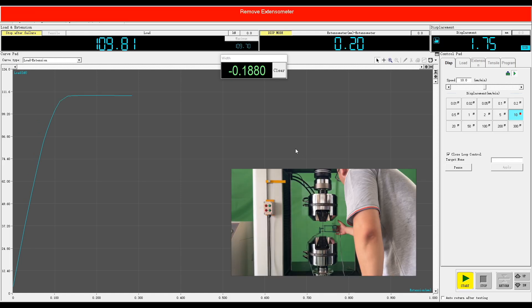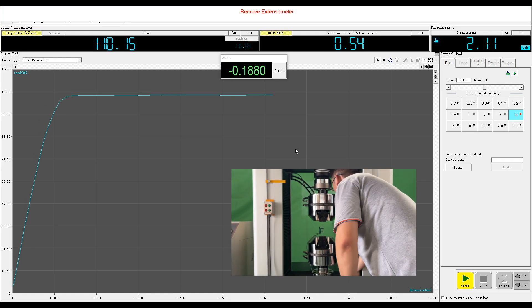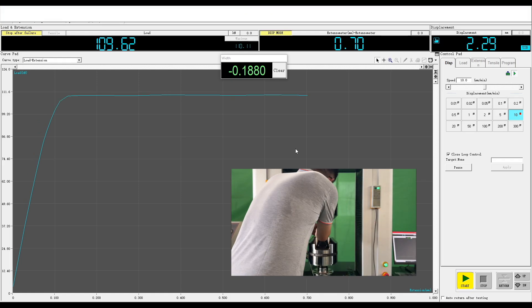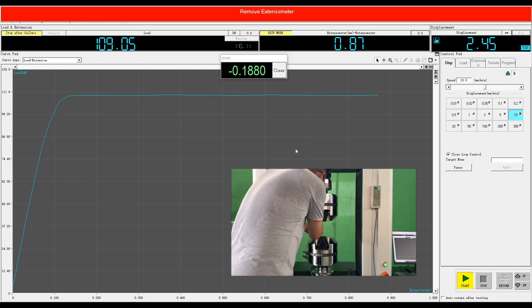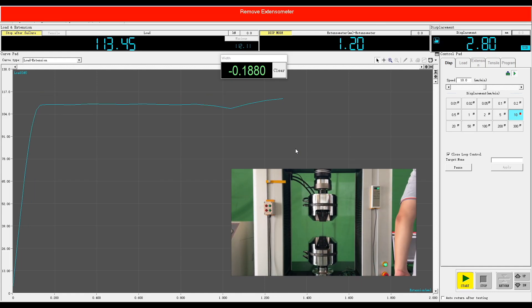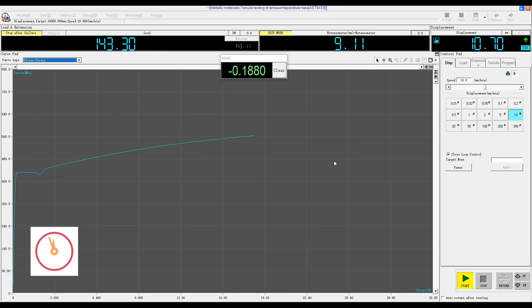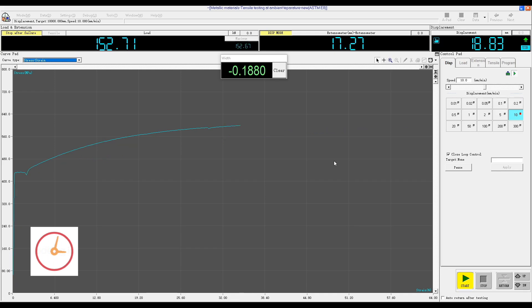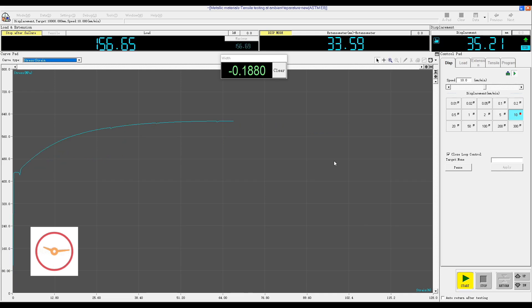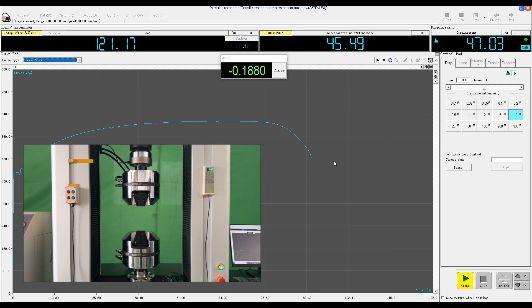When the red notification comes on, please remove the extensometer. After the sample breaks, the software automatically stops.